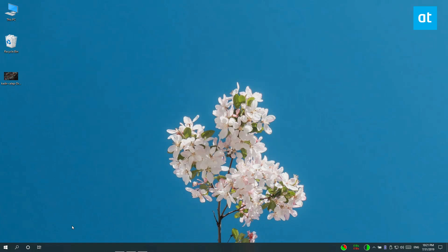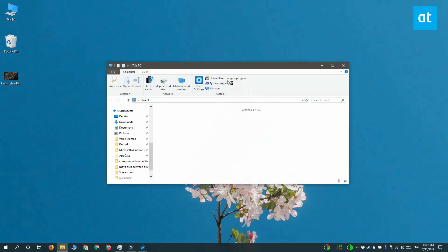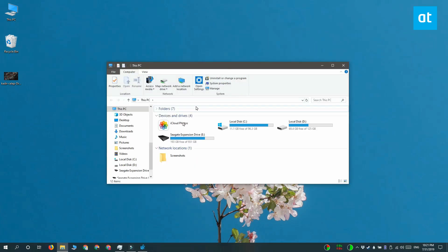And once that's done, you can see that when I drag and drop a file between drives, it's being moved, it's not being copied over.